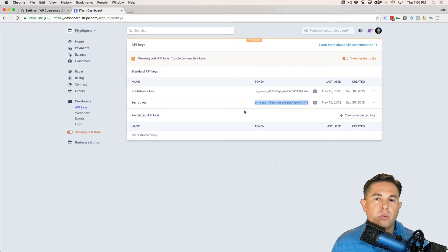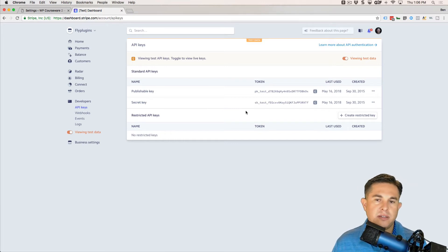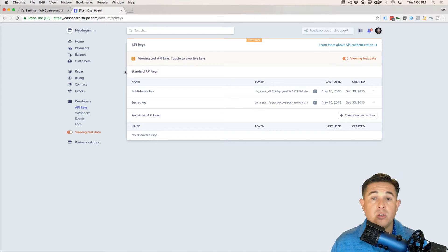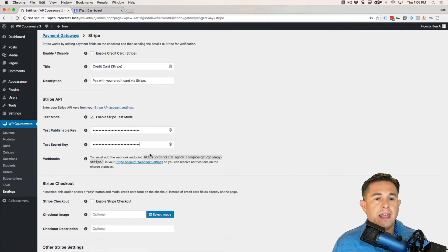Go ahead and reveal the test key here, and I'm going to copy that right over into the settings. When you click this button it might prompt you for your password depending on if you've logged in recently. If it does, simply enter your Stripe password. Now we've got both of our token keys entered.